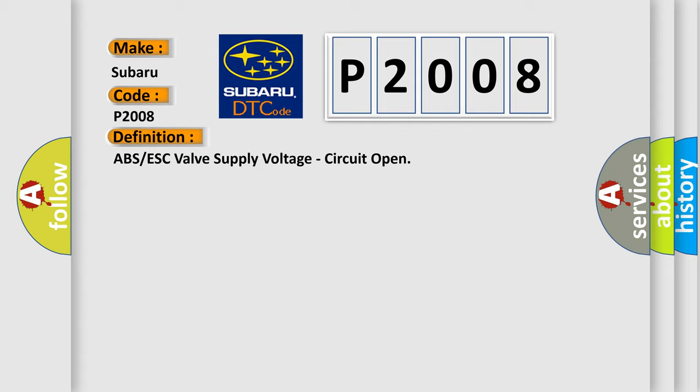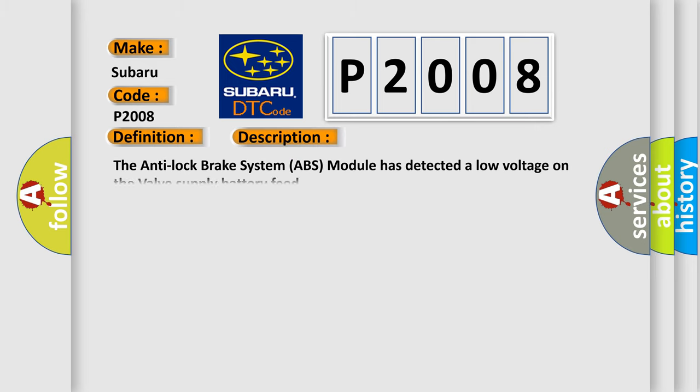And now this is a short description of this DTC code. The anti-lock brake system ABS module has detected a low voltage on the valve supply battery feed. This diagnostic error occurs most often in these cases.